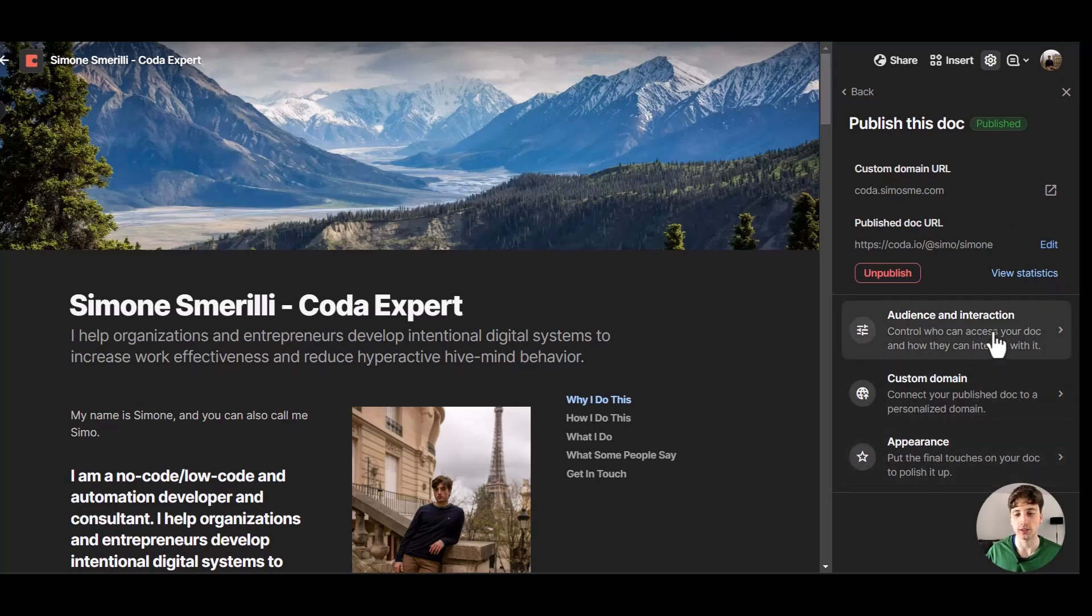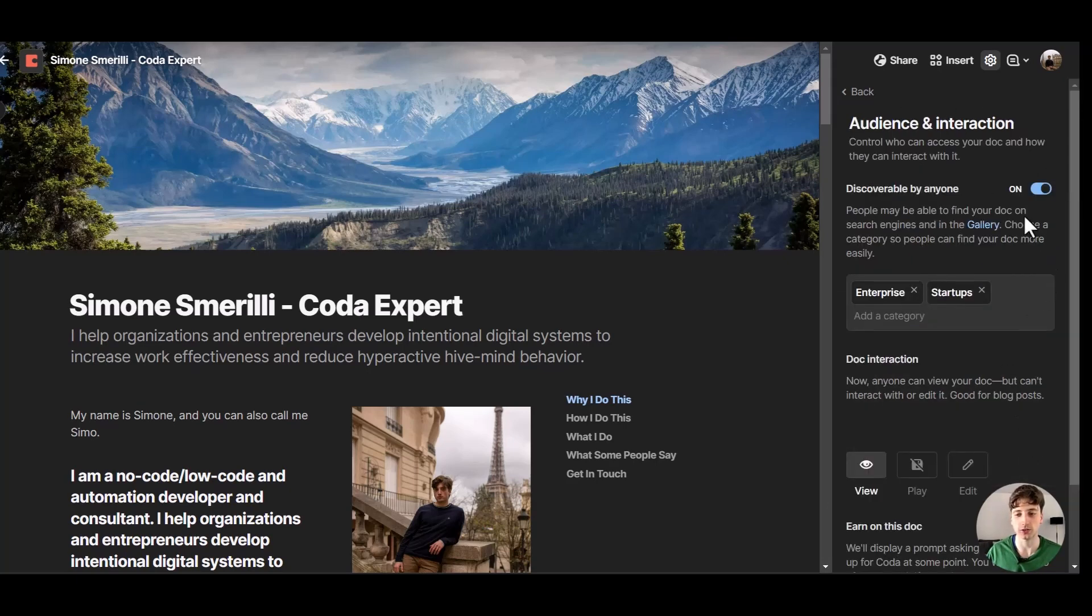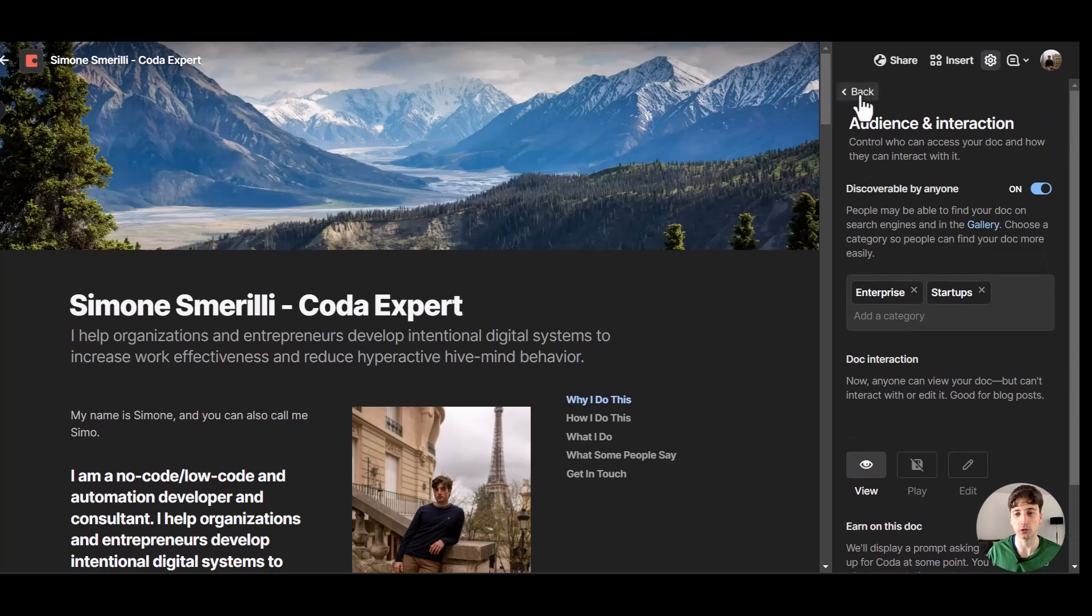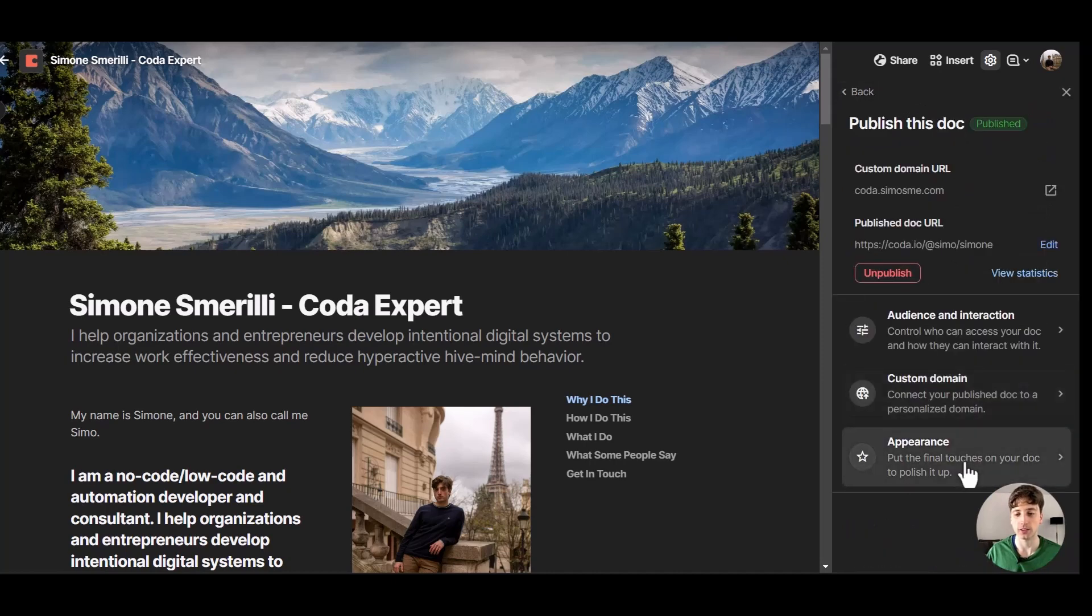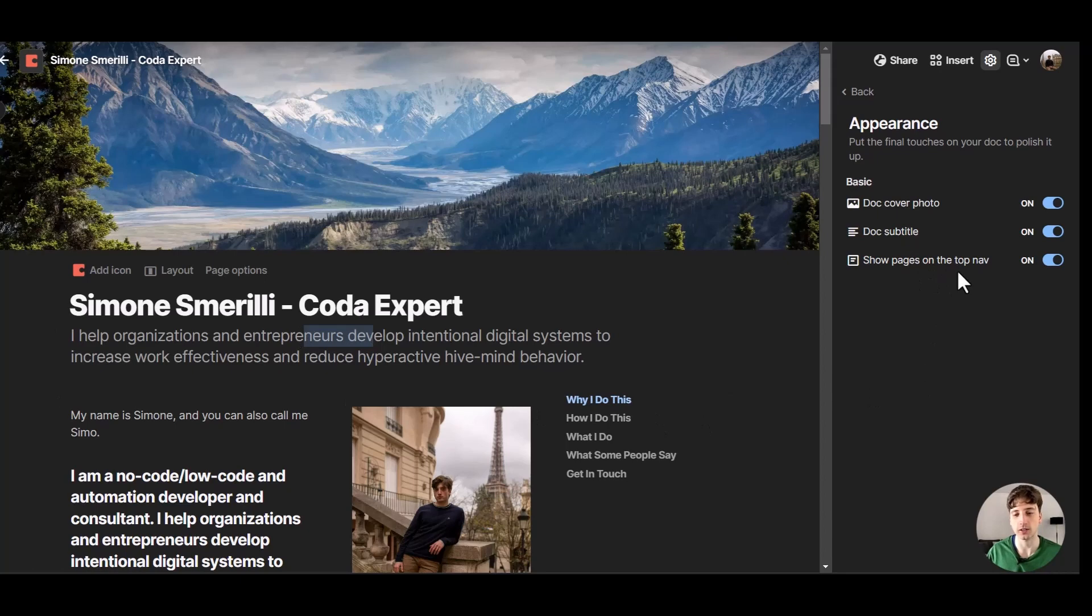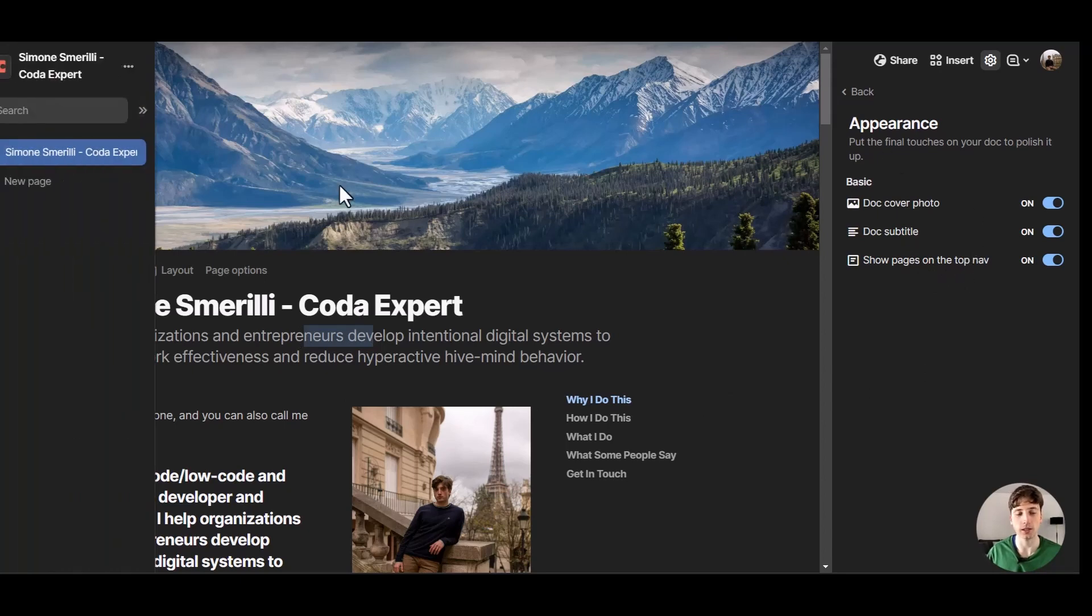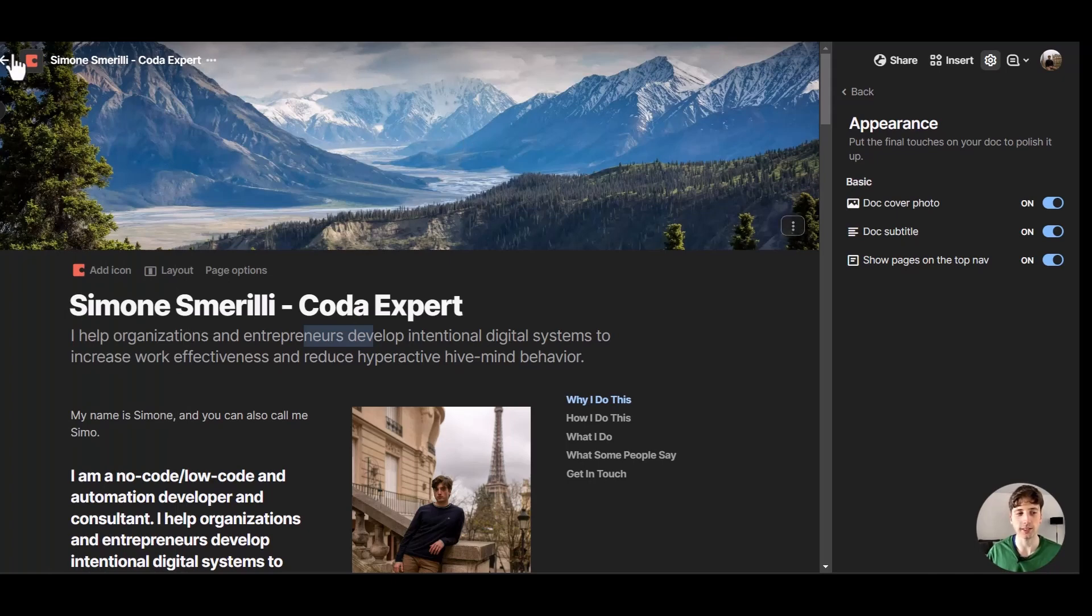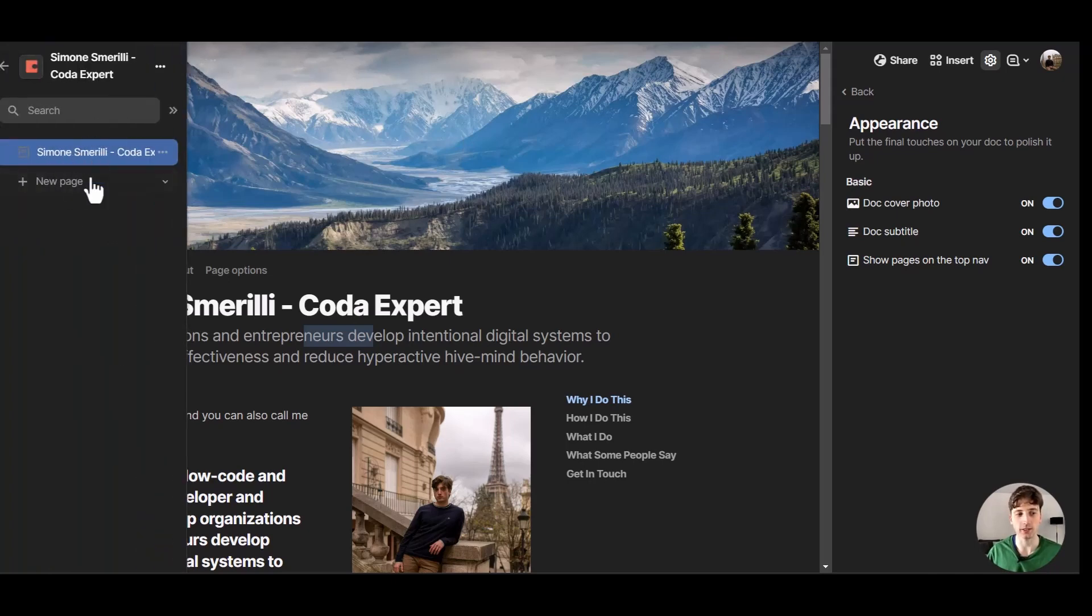And then you can decide the interactions of the doc, if it is discoverable by everyone, the categories, if people can view, play or edit the doc, if you want to allow people to copy your doc. And you can also decide if you want to show the cover, the subtitle, that is this one here, and the pages on the top navbar which means if I had multiple pages on this doc, which I don't, they would show at the very top here when you share it on the web instead of on the left sidebar menu like this.